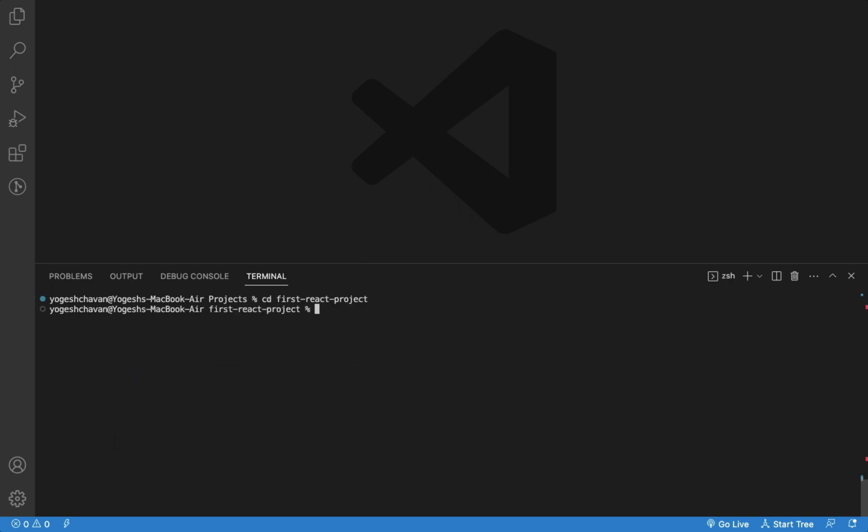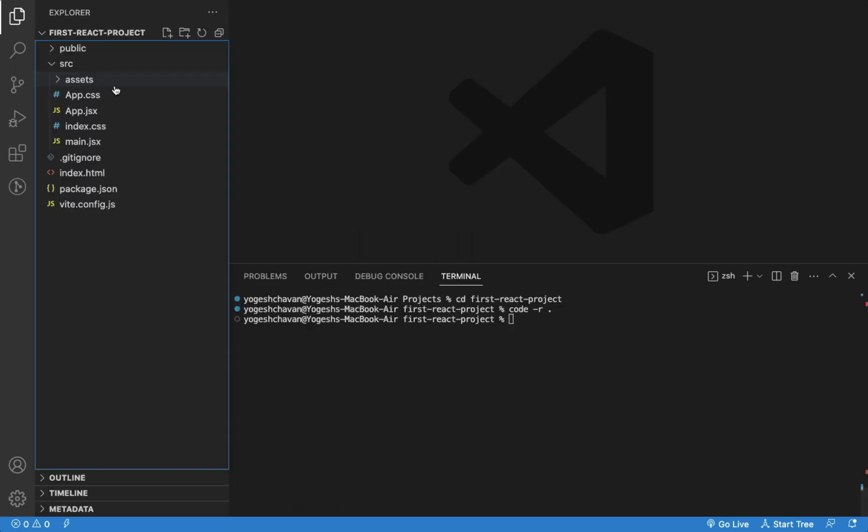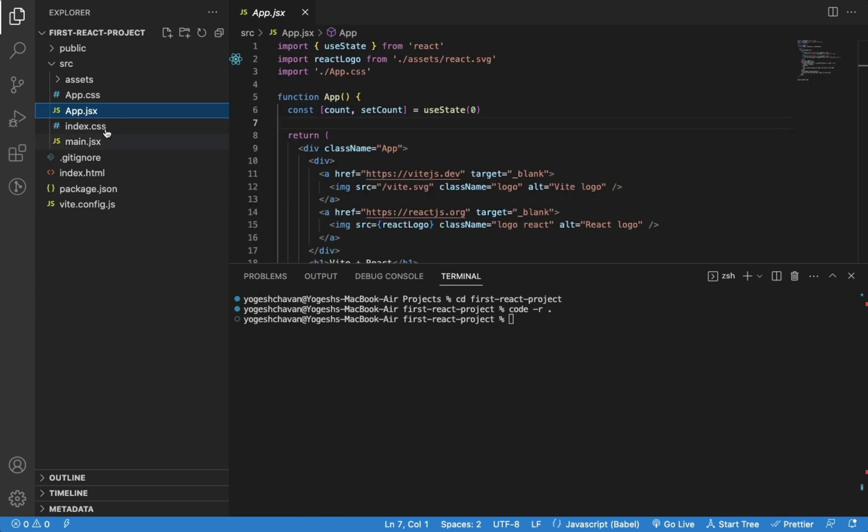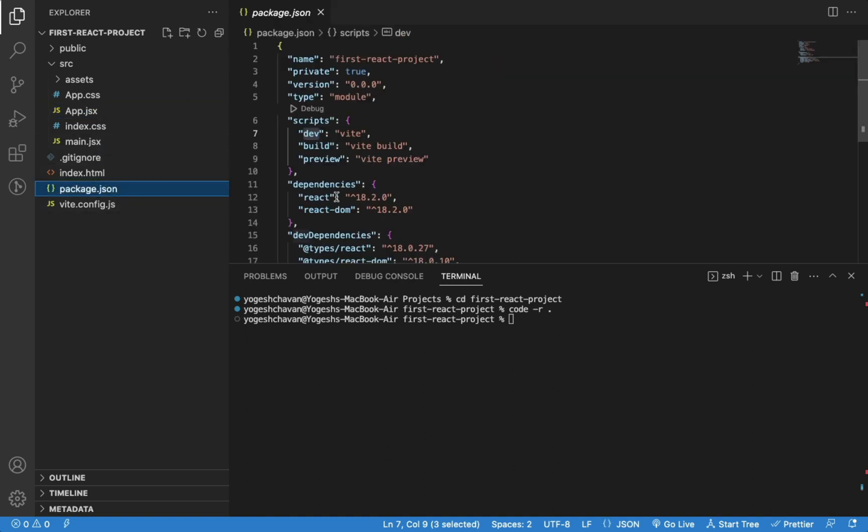Now we can change directory to that created project. Let's open the project in VS Code. As you can see, the file names end with .jsx extension when creating a project using Vite, which is a good thing. If you check the package.json file, we only have two dependencies to install.